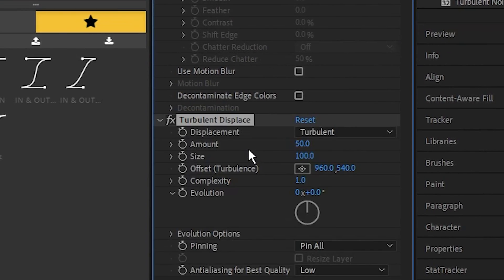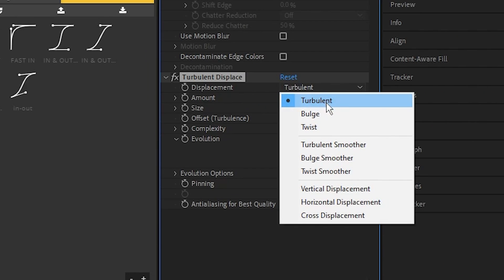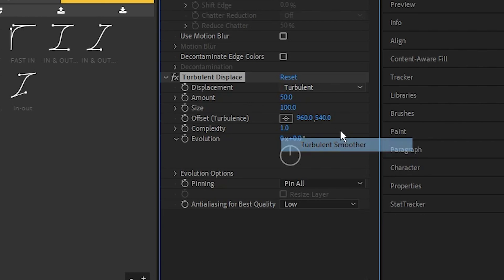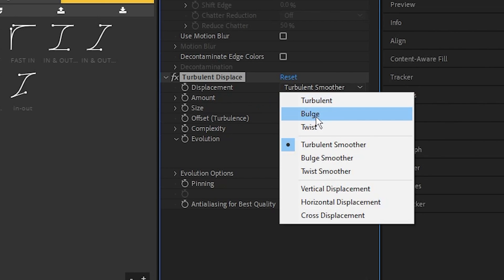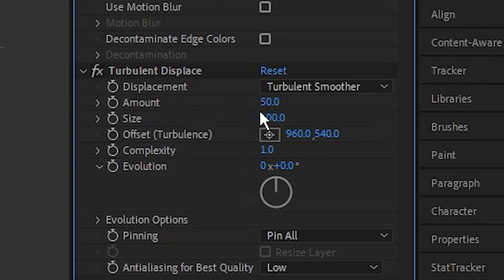In the Effects and Presets, you want to drag this onto your Roto Brush layer. For this displacement setting, it's set on Turbulent right now but I'm actually going to set this to Turbulent Smoother. You can mess around with this if you want, you can try Twist or something, but I'm just going to keep this at Turbulent Smoother.